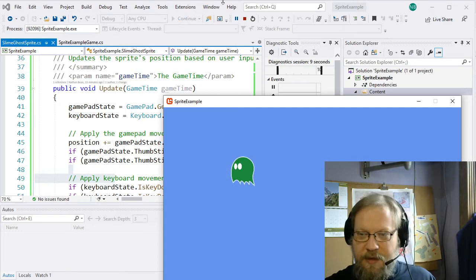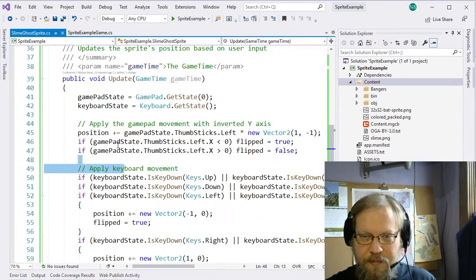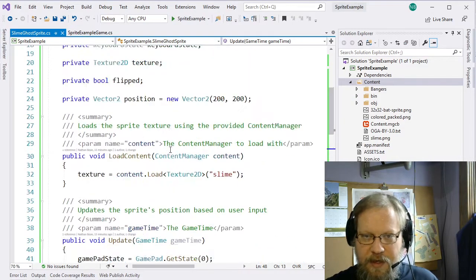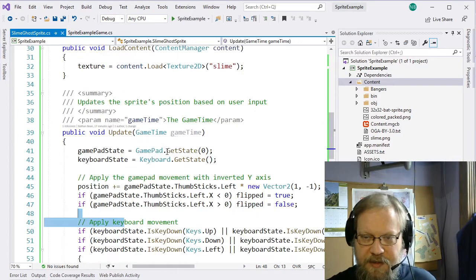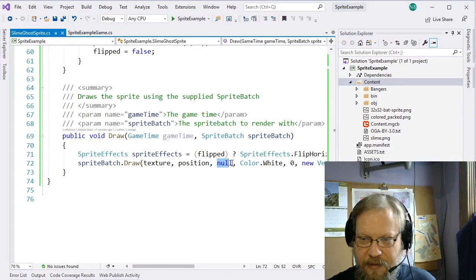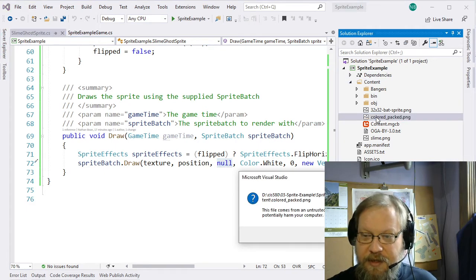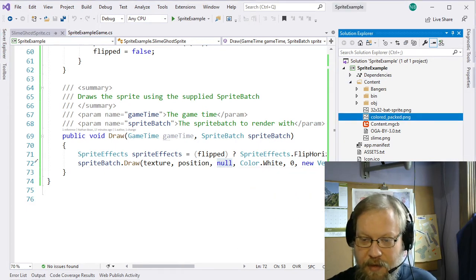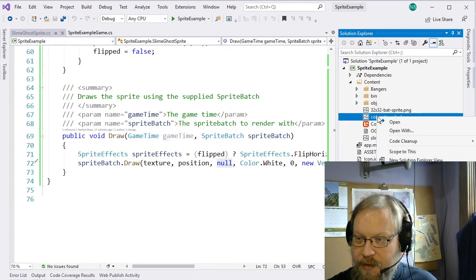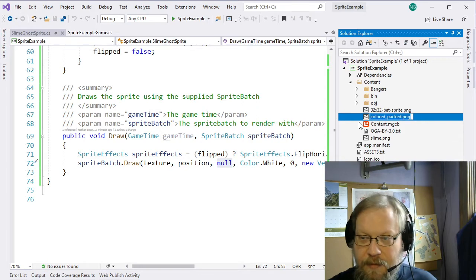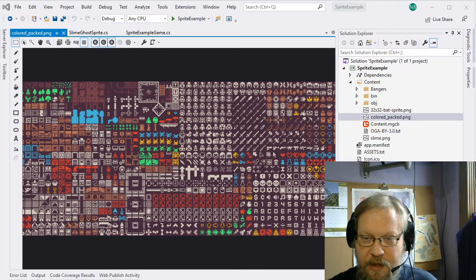So that works pretty well. Now I said we would talk about this rectangle variable, the source rectangle. Let's go ahead and take a look at that. If we look at this colored_packed.png and open it — this is what we sometimes call a texture atlas. It's a lot of different sprites packed into a single texture, and there are some very good reasons we do this.